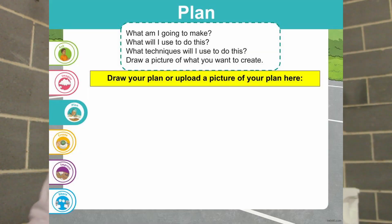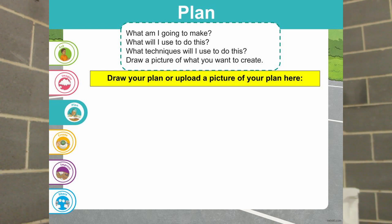The next step is you need to make your plan. You need to either upload to us a drawing of what your designs and ideas are, or you could maybe use one in Google Slides. You're going to give us a plan of what you decide to make before you've actually started to make it. Once you've done that, we can move on to the next step.